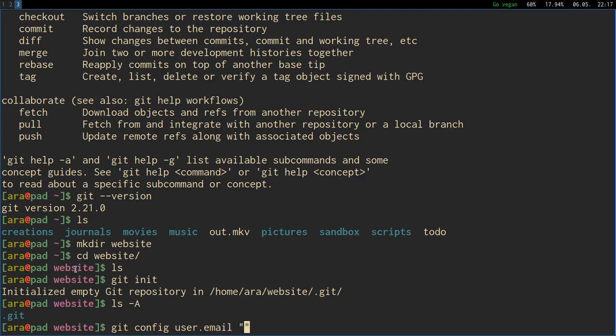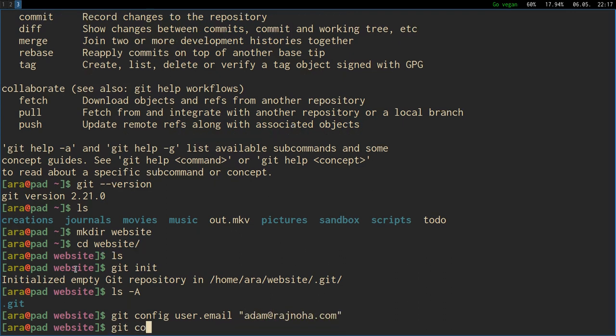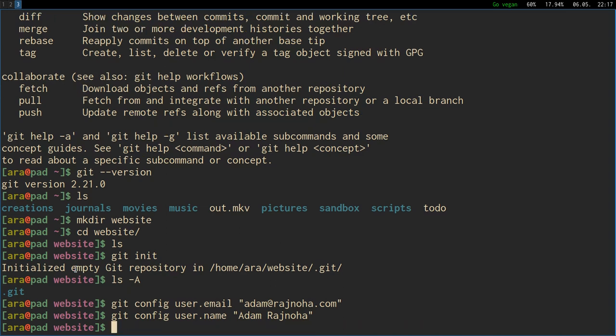We are also going to say git config user.email because git will recognize us by the email and name. Because its initial purpose or its purpose really is file versioning for teams. So email and name is very common denominator to identify people with. I'm going to say my email here and also configure my name. And now we are ready to start using git.